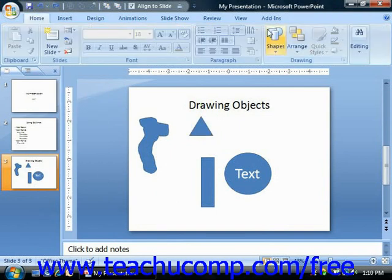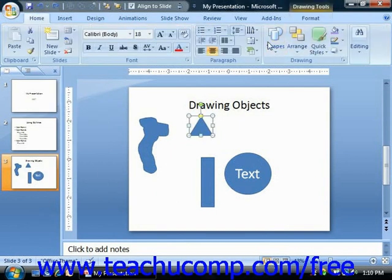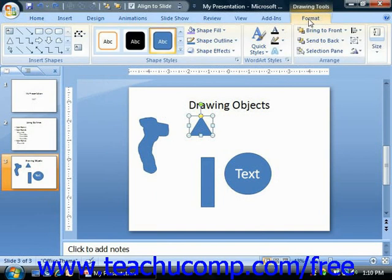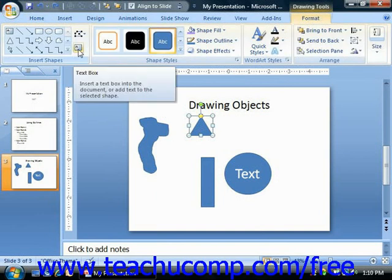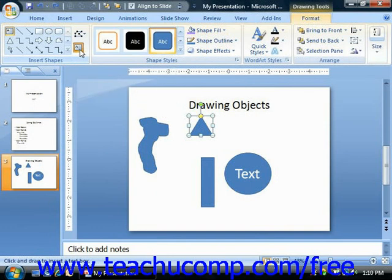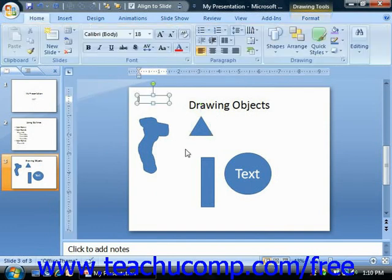Note that on the Format tab in the Insert Shapes group, the Text Box button, when clicked, simply allows you to draw a text box into your presentation slide.